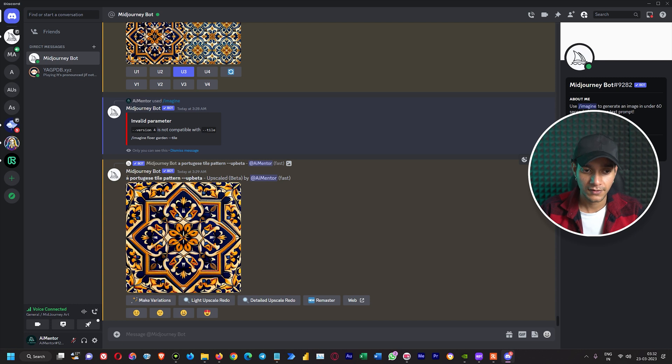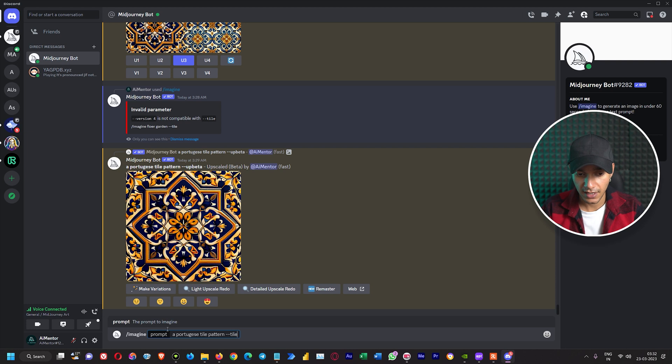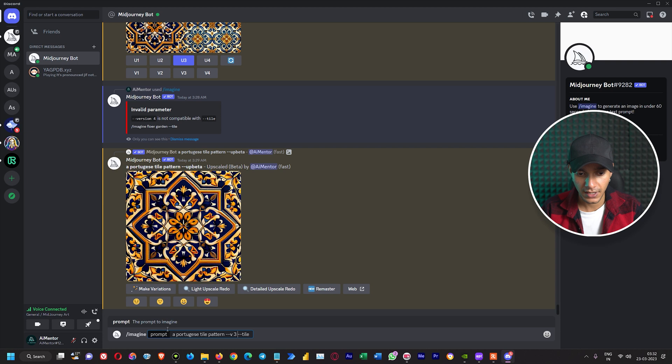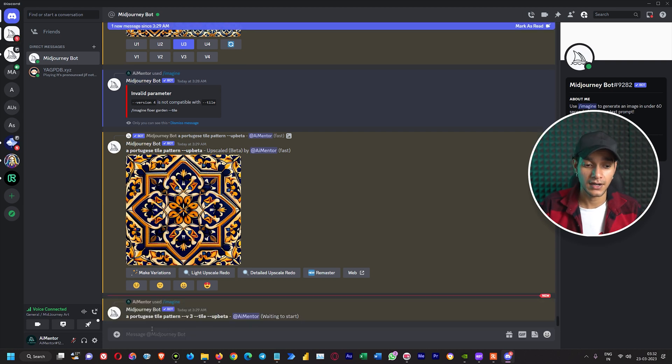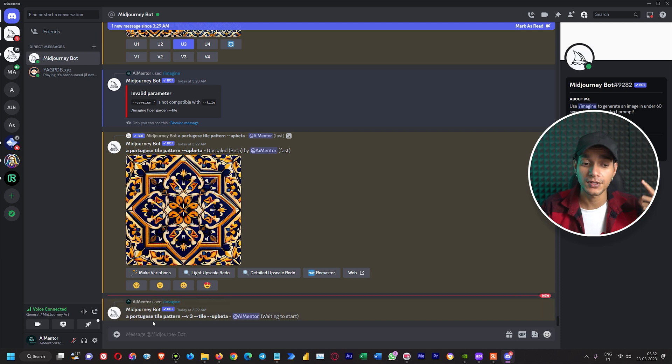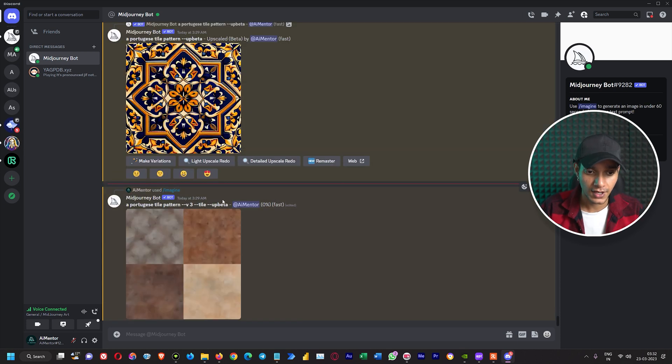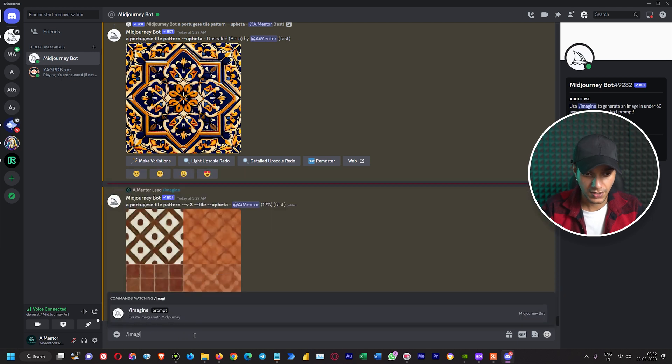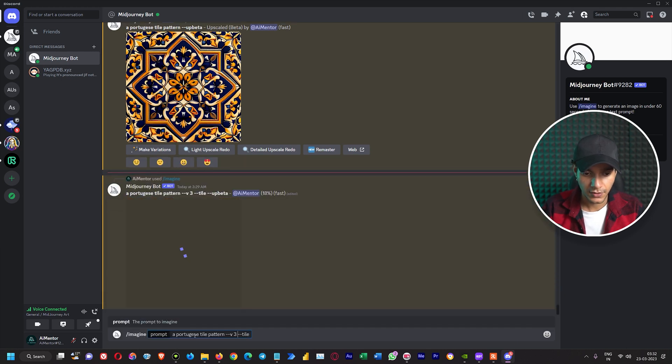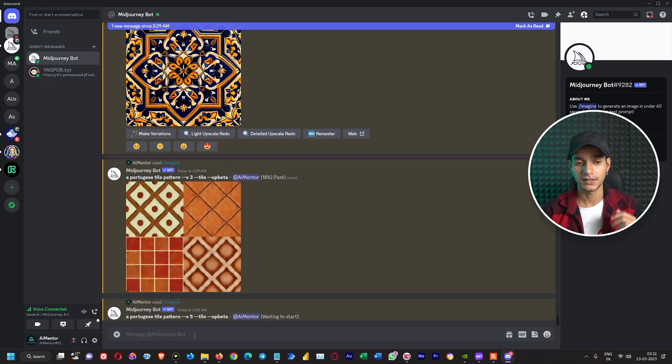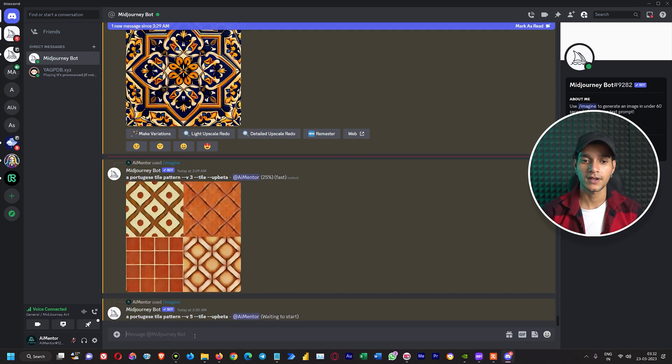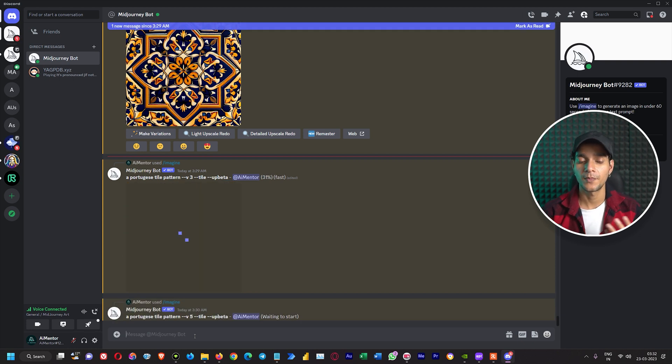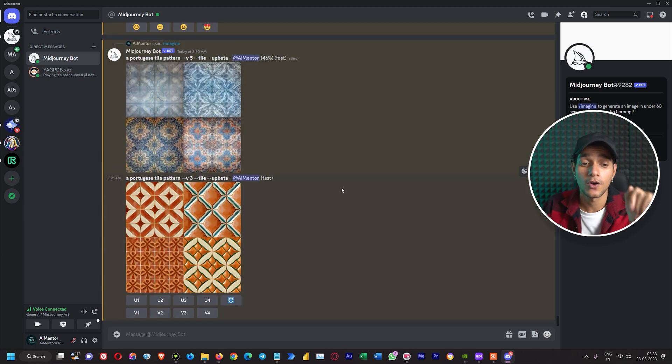We will give the same prompt. Let's select the same prompt, and here we will write dash dash tile. Before it we will specify version 3 of Midjourney, dash dash V and 3. So we have given the command. And until it is producing the result, let's try the same prompt with Midjourney version 5 also. So here we have the same prompt, we will write imagine, and instead of dash dash V3 we will write version 5.